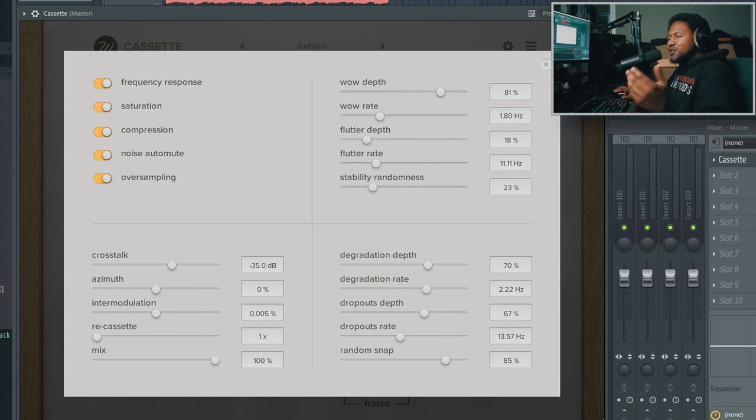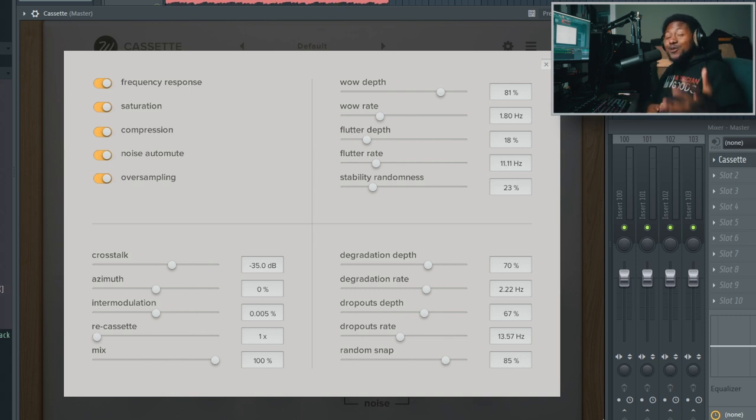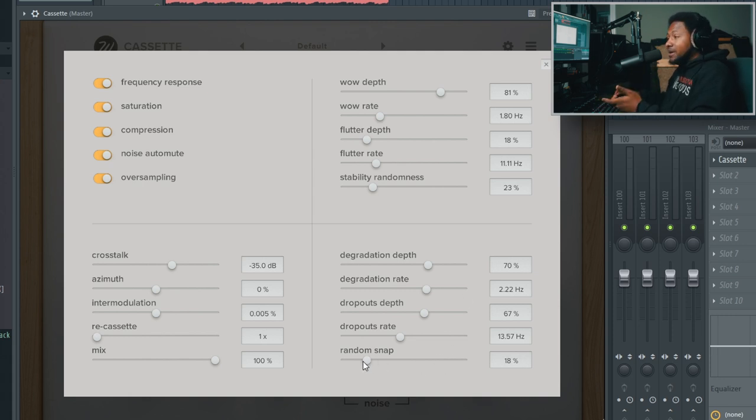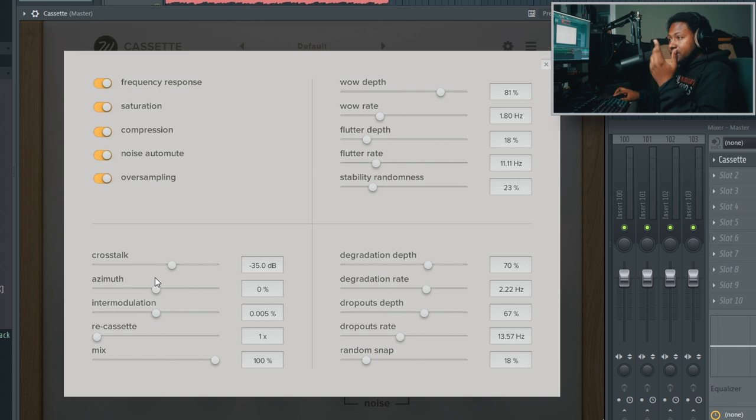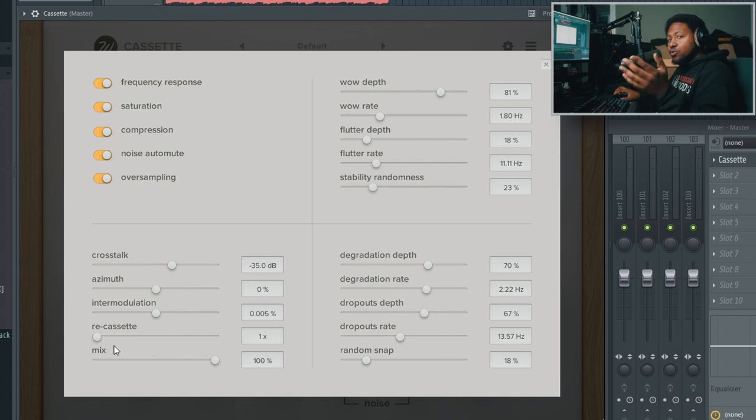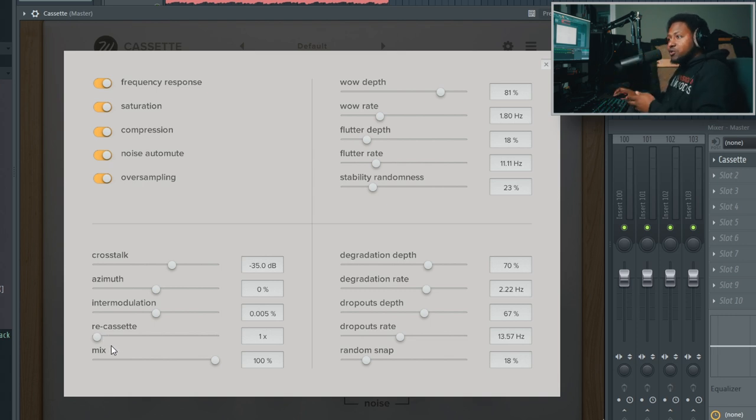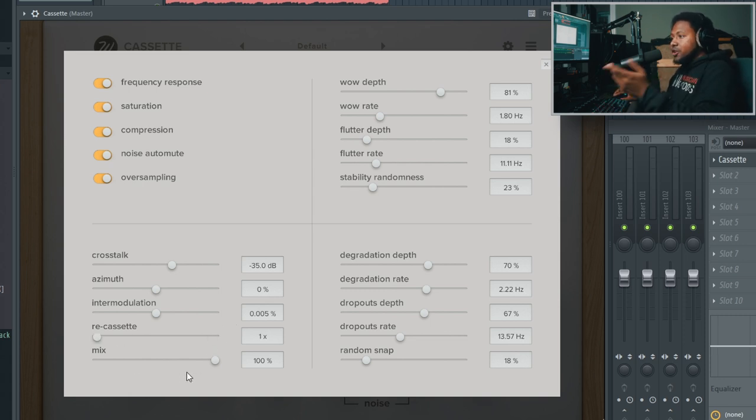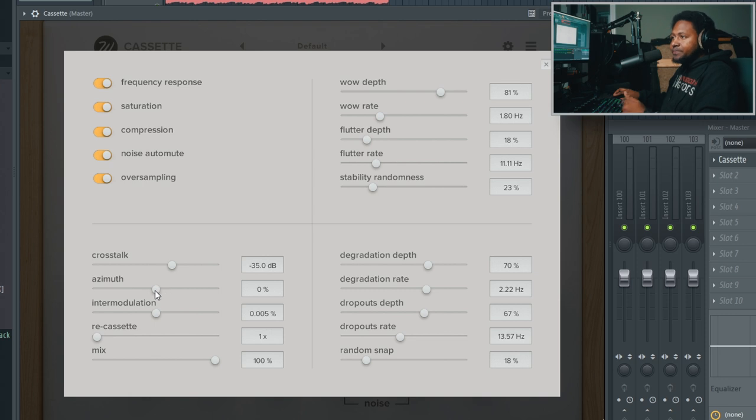You almost get like a Gross Beat effect inside of here as well. It's crazy how much you can customize that. You got crosstalk, inner modulation, and Re-Cassette which is really dope - it's like sending it through additional cassette recorders, up to four of them. Basically running through multiple cassettes at the same time. You got a mixed wet knob which is always good.